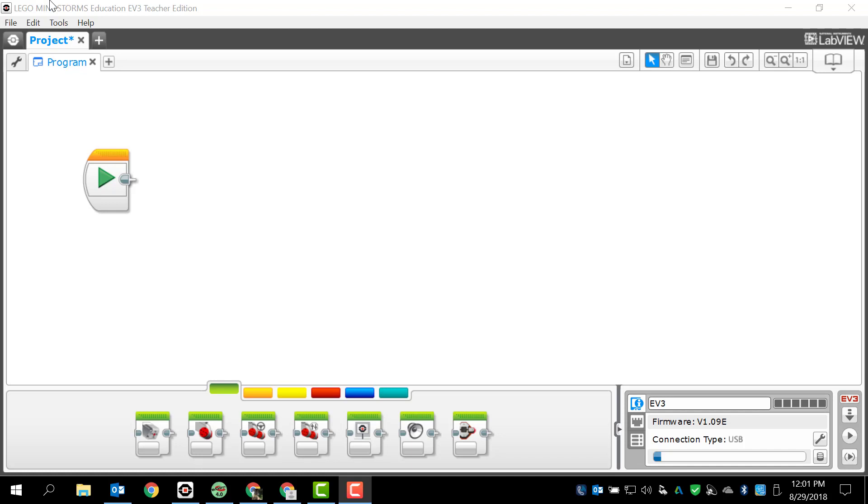Before we do anything, I just want to remind you guys make sure that you're always using your brain, thinking things through. I've got my robot connected to the computer and I've already got a project open and a program open, both of which are blank.